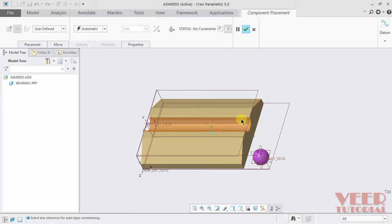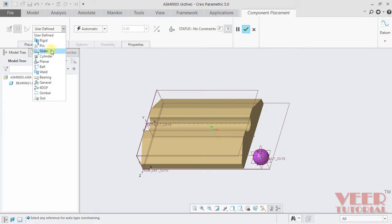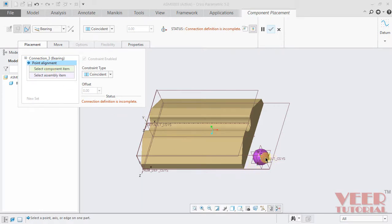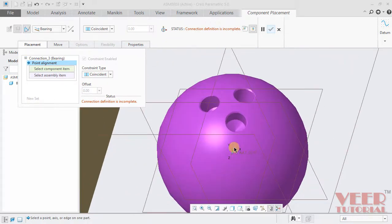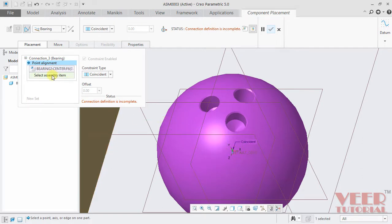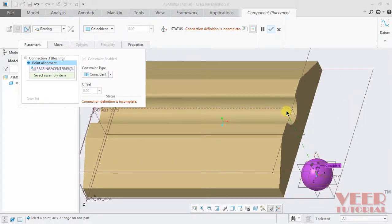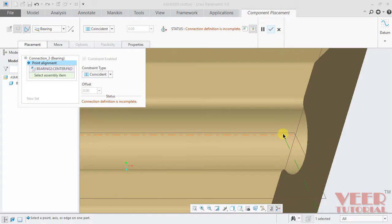For this, go to bearing connection. In the placement type, go to placement. First of all, we need to select a point on the component item. On the component item, I am selecting the center as a point — select its center. Now the point is selected. Click on the assembly side. In this assembly, we need to select the axis of this cut. Click on this axis. Now we can see the ball is aligned with respect to this axis.